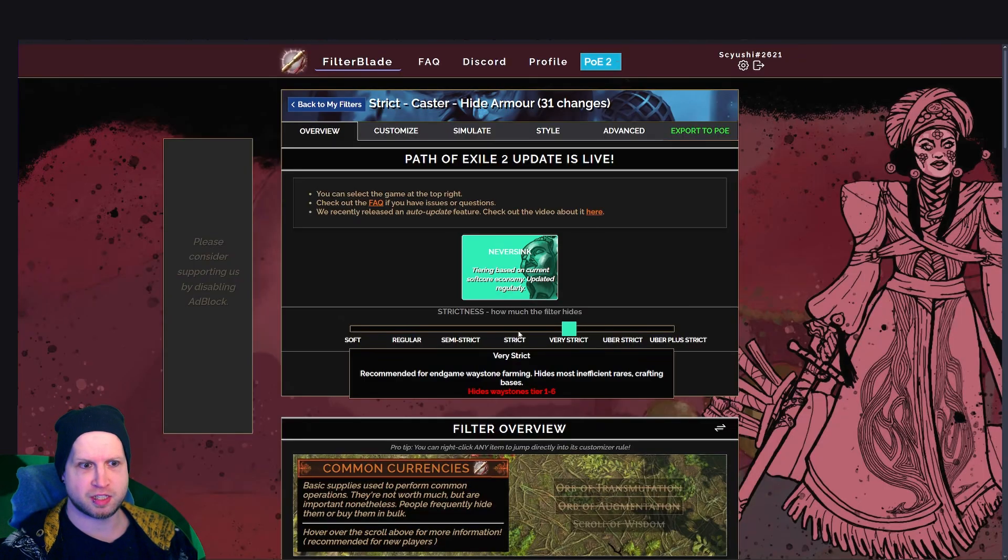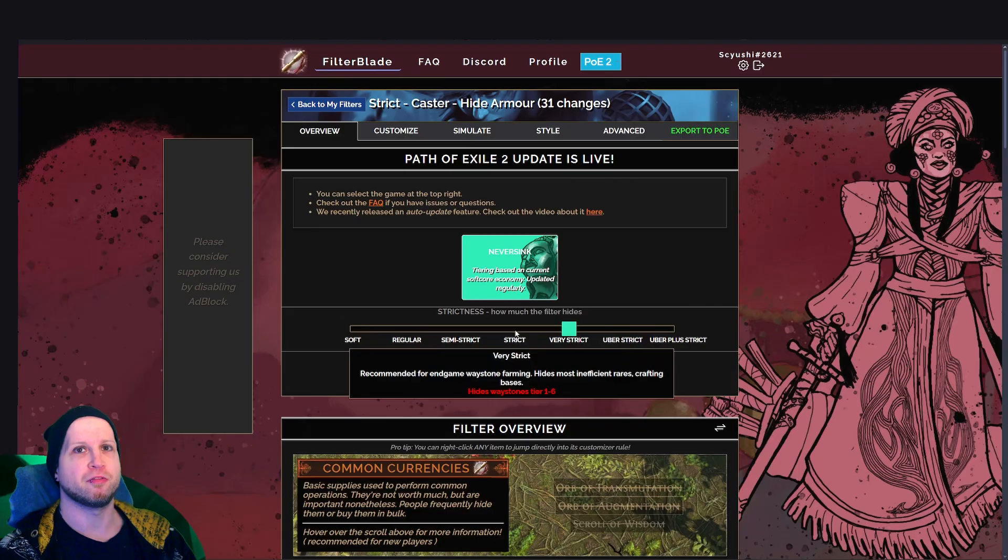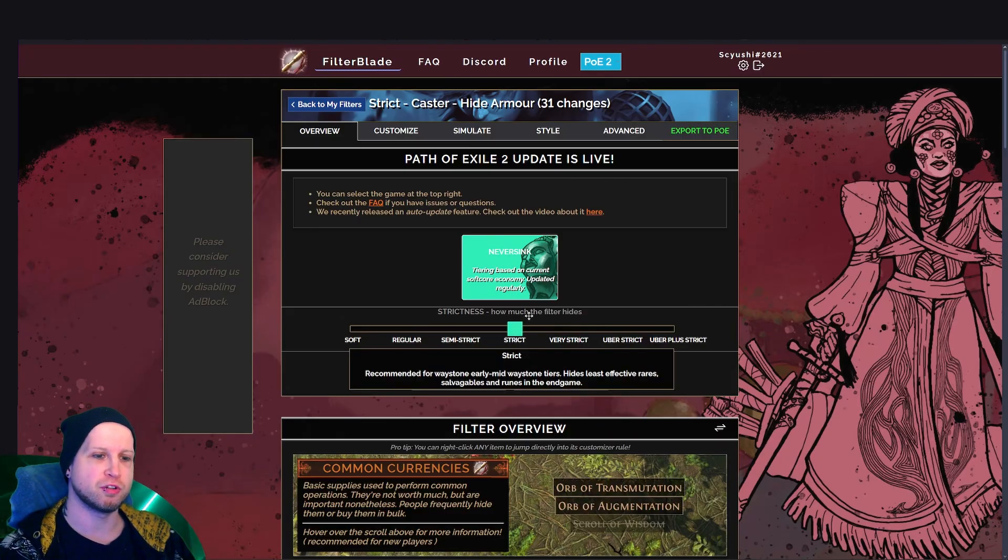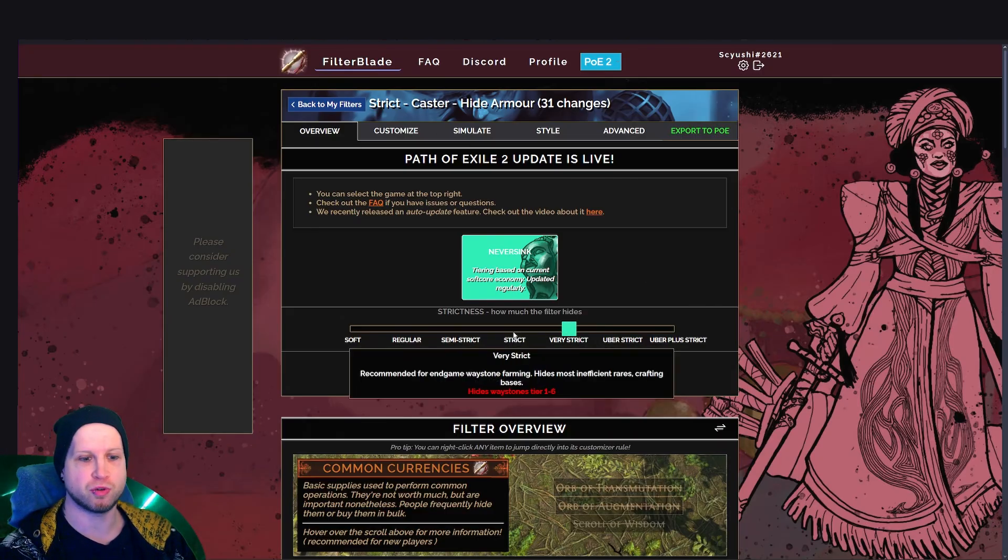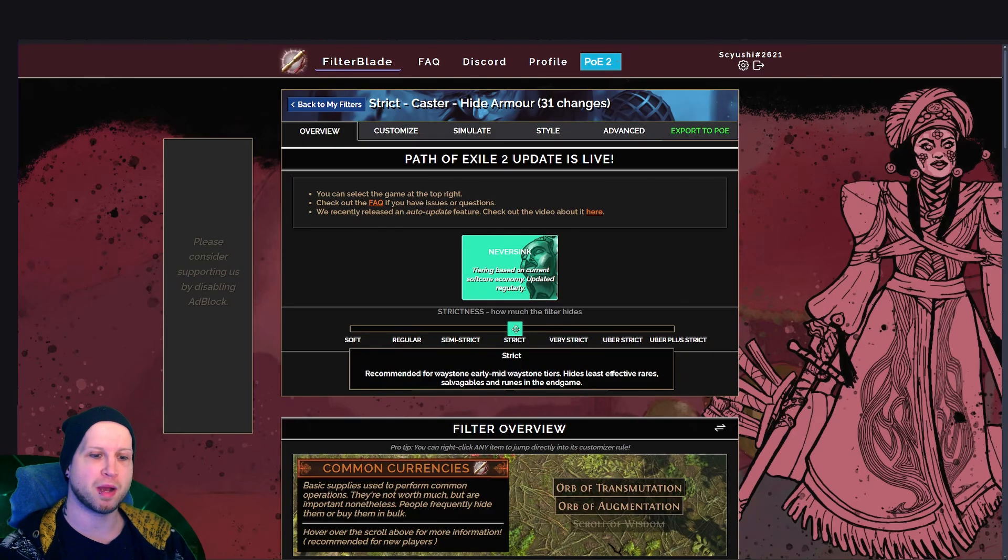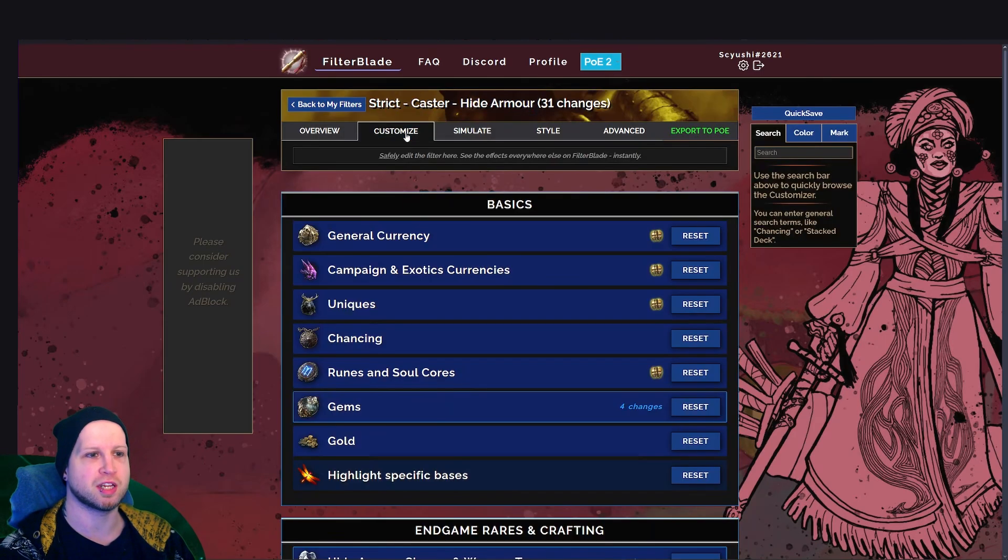Now, once you've put a significant amount of playtime into using the filter, you might want to end up upping the strictness, but more importantly, you might want to customize it a little bit. So that's where we'll go into here.